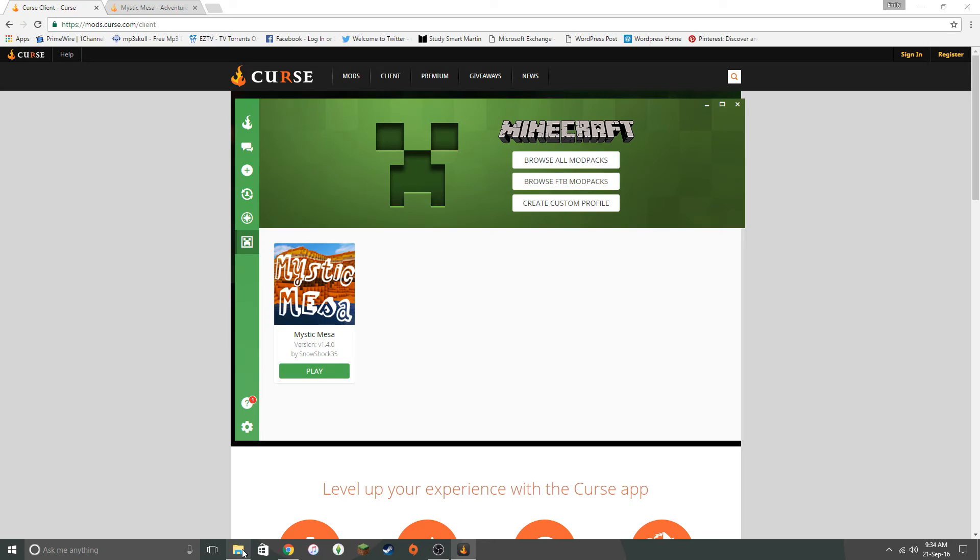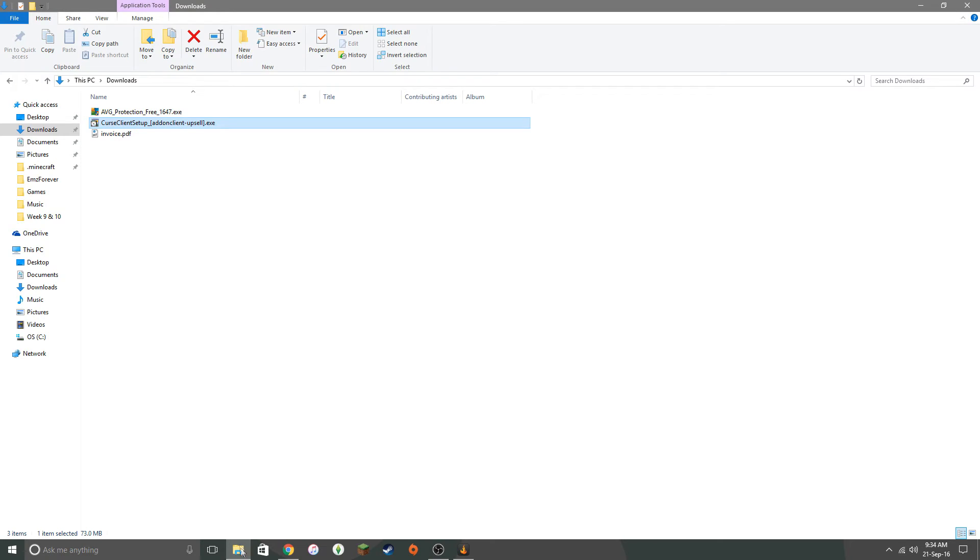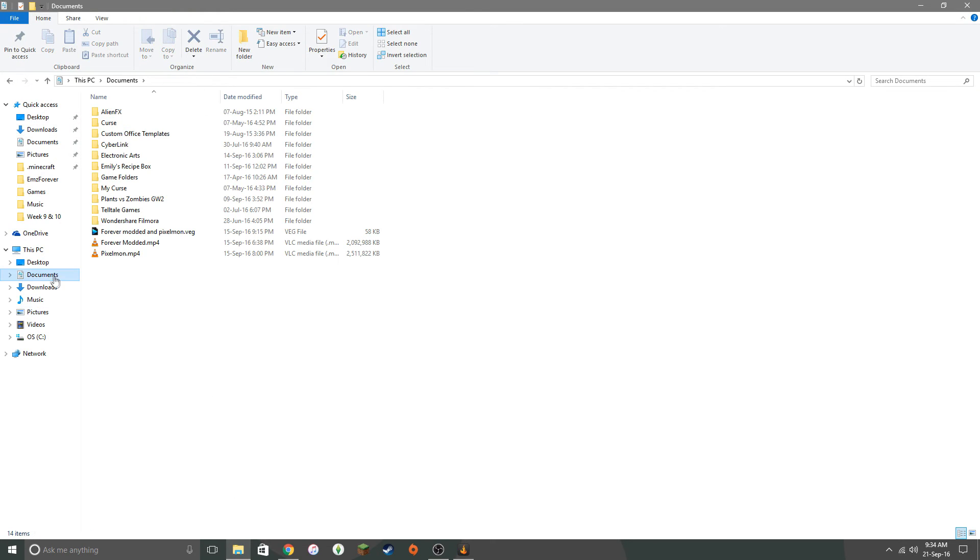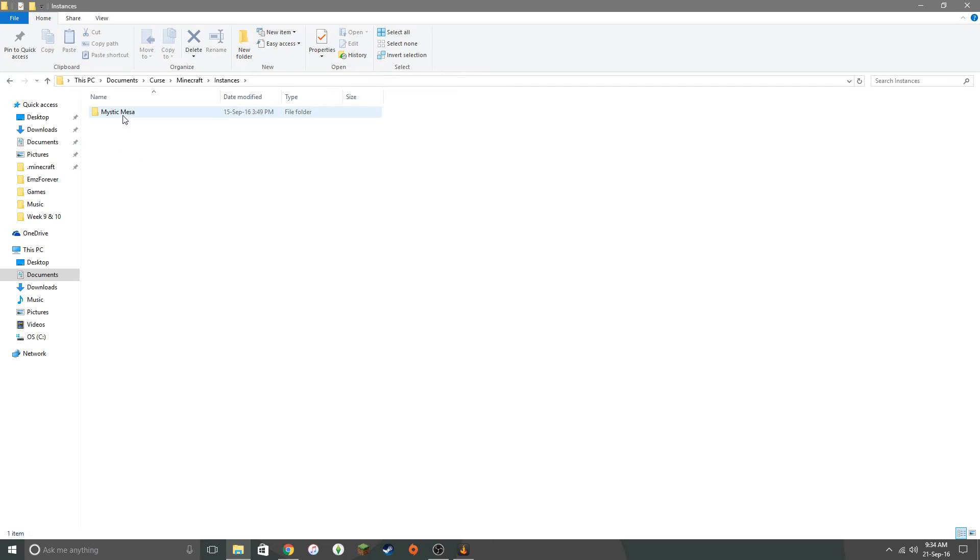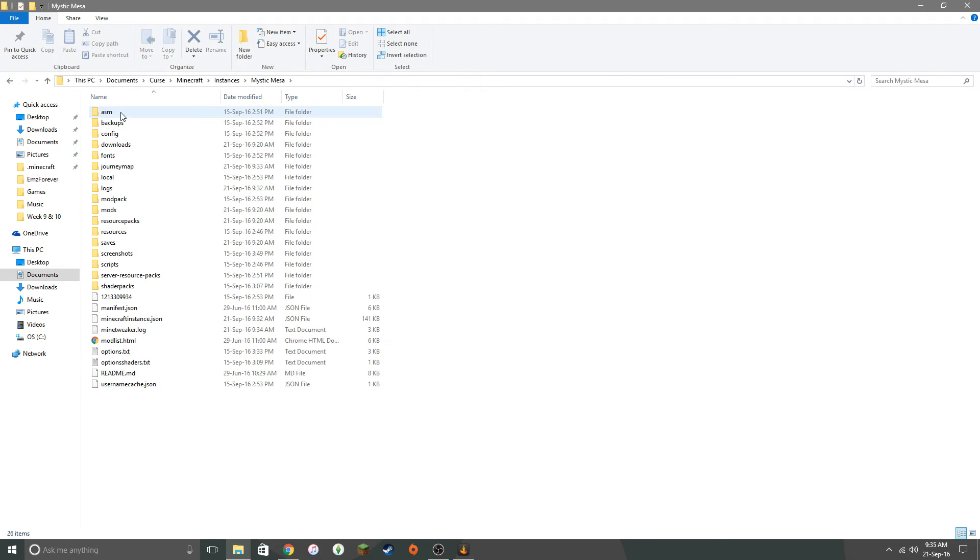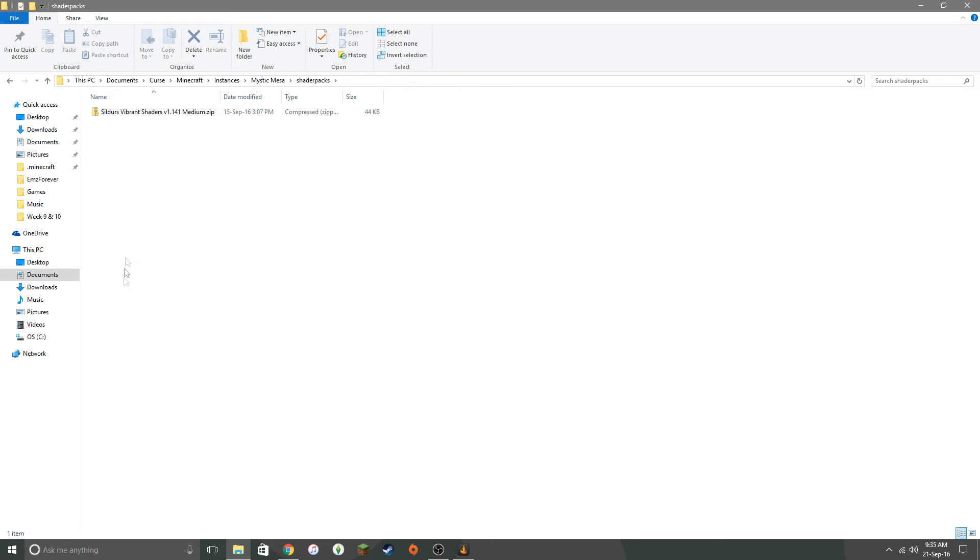And now, let's see. If you want to add a shaders pack through documents, you want Curse, Minecraft, Instances, and then it'll save for the mod pack. So it says Mystic Mesa. So you go into that. And then shader packs. This is where I've got mine. So I've got the Sildas Vibrant Shaders version 1.141 medium.